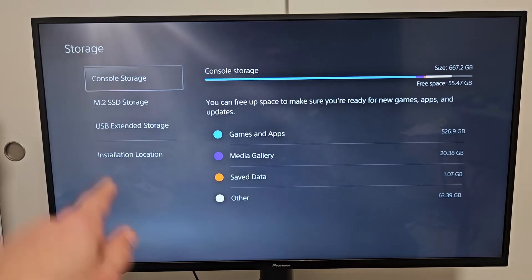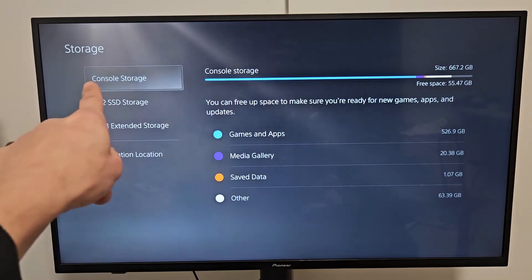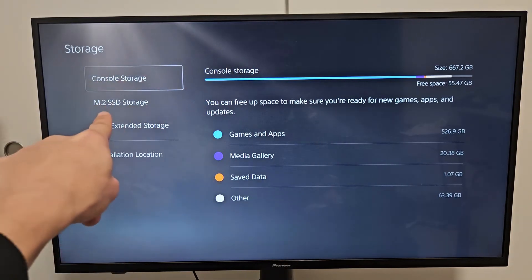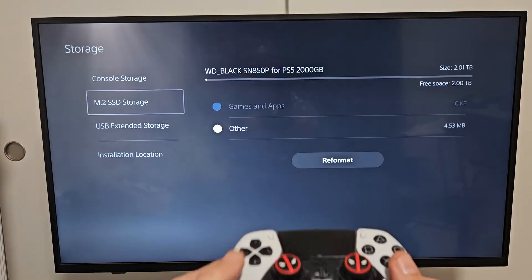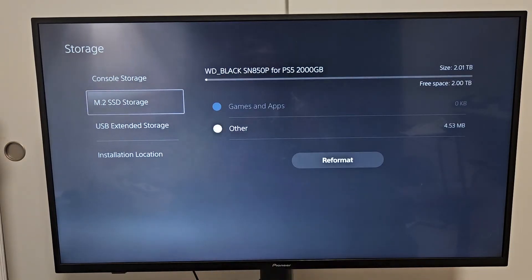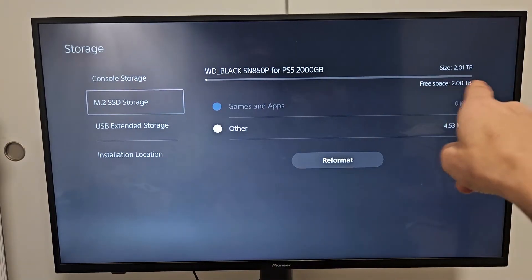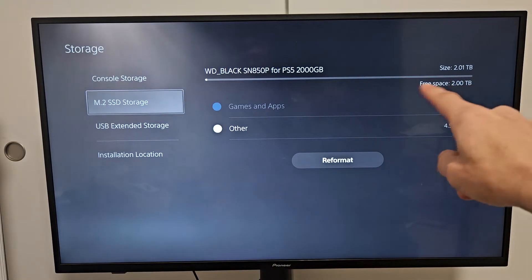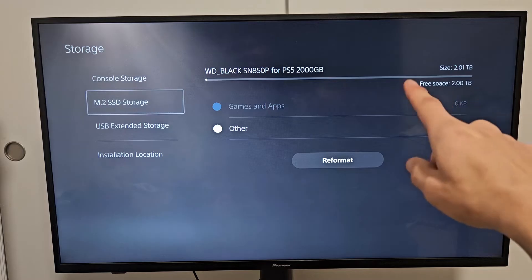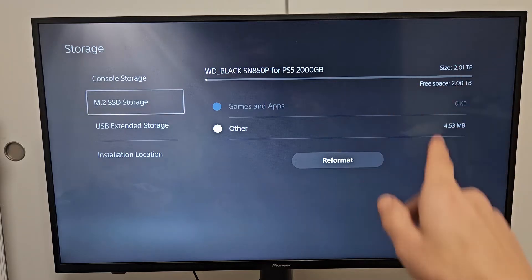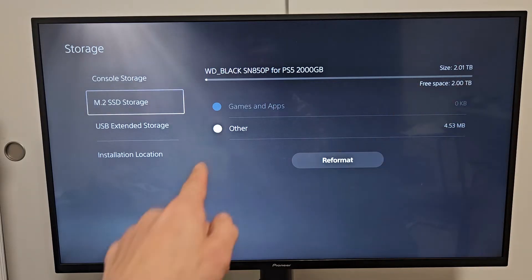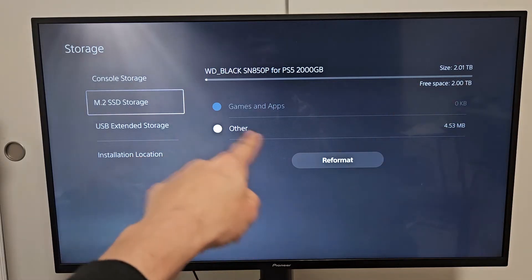Now we're on the console storage. We want to go down one to the SSD storage. This one is two terabytes and it's all free. I already did the format, but I'm going to show you how to do it again.